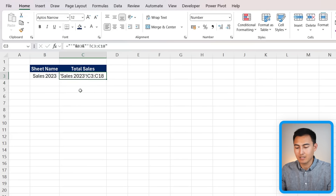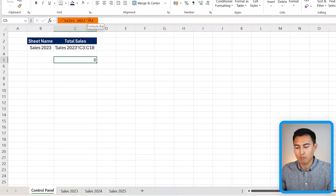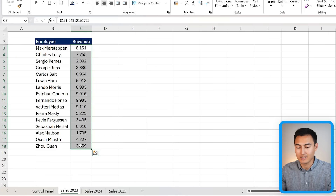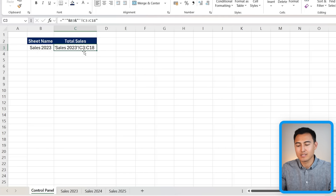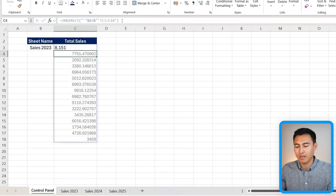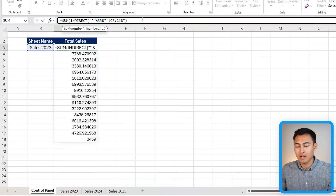This replicates the reference Excel generates when you link to another sheet — with apostrophes and an exclamation mark. The range C3:C18 covers the sales data which is consistent across all worksheets. Currently this formula only produces a text string, not an actual cell reference. To convert it into a real reference, wrap the whole formula with the INDIRECT function and close the parenthesis.